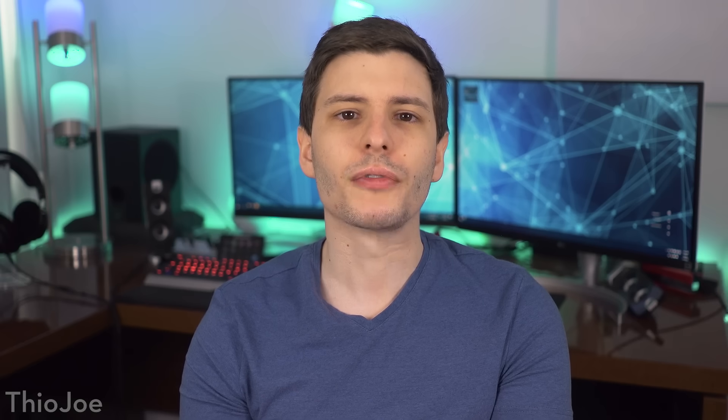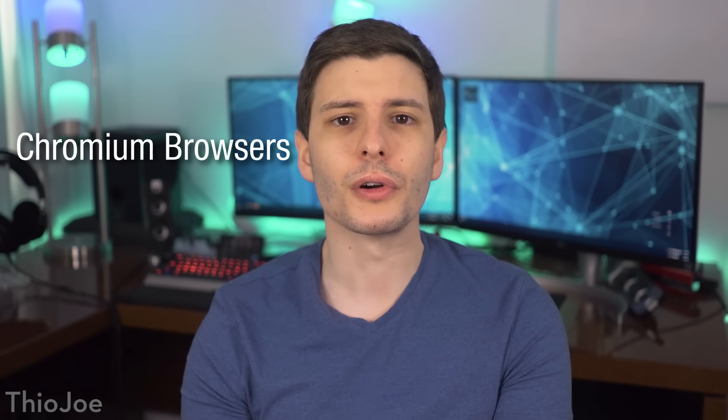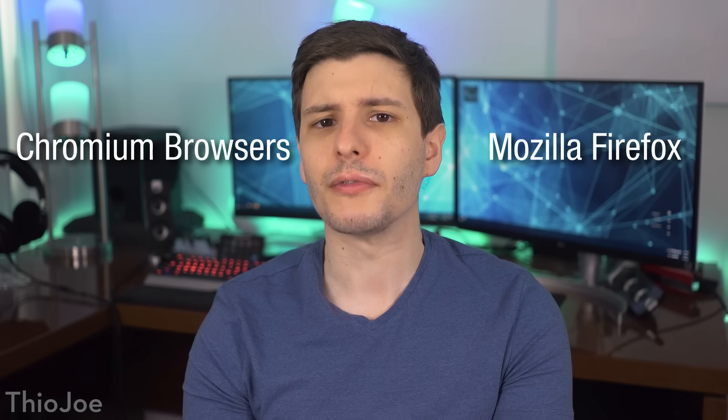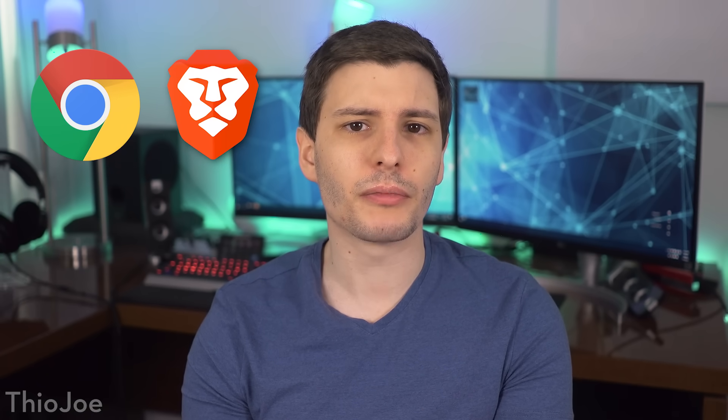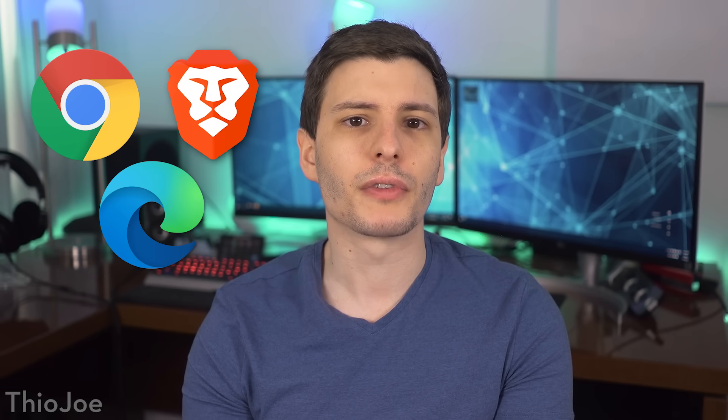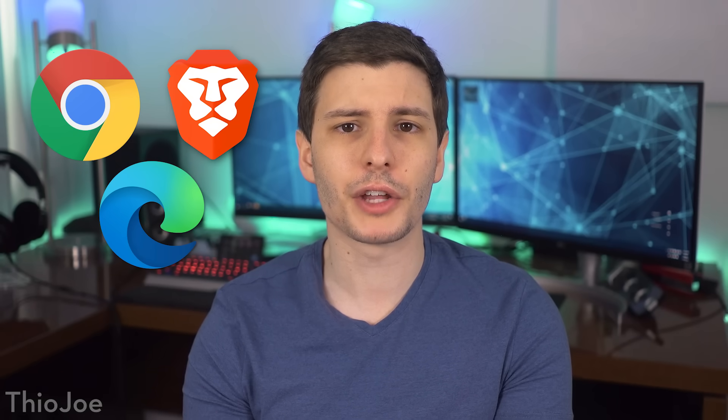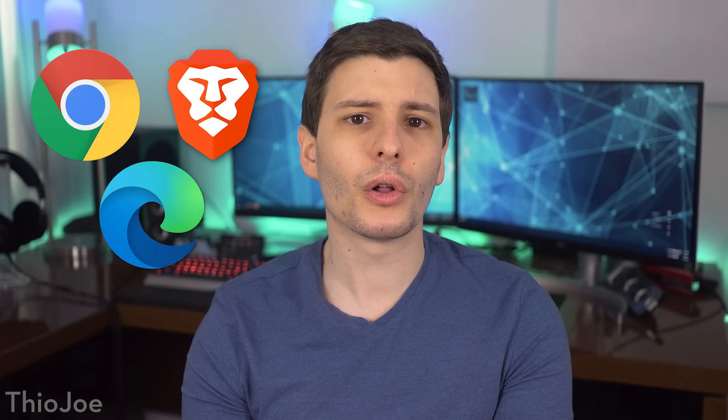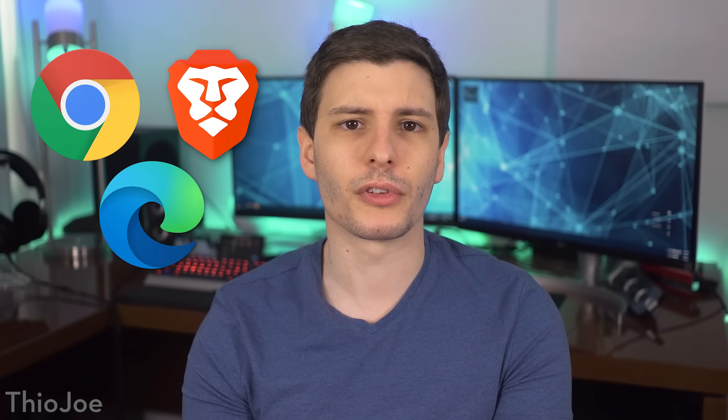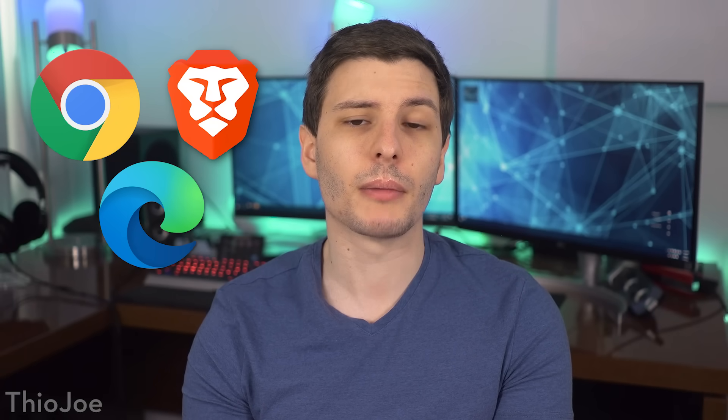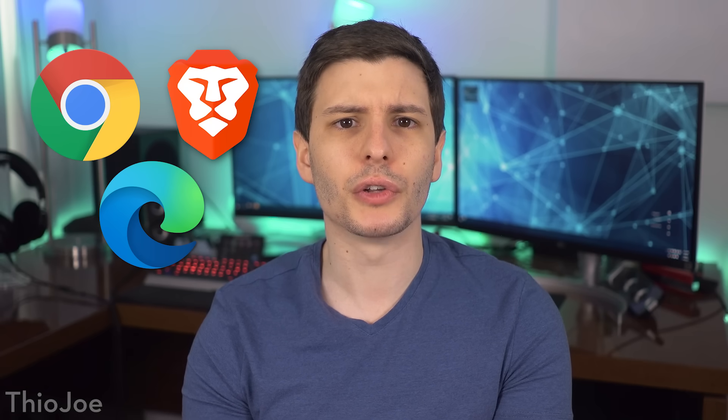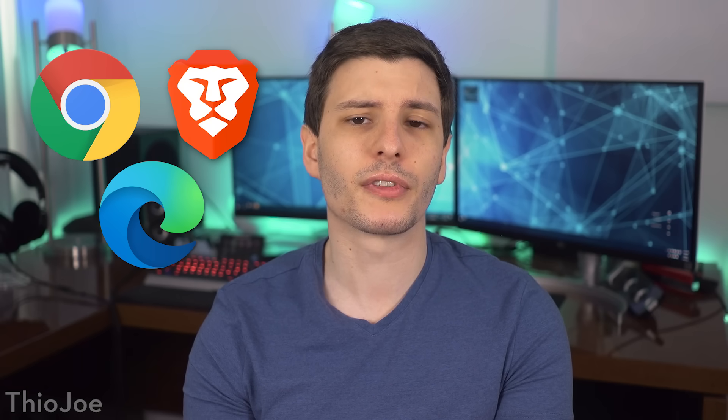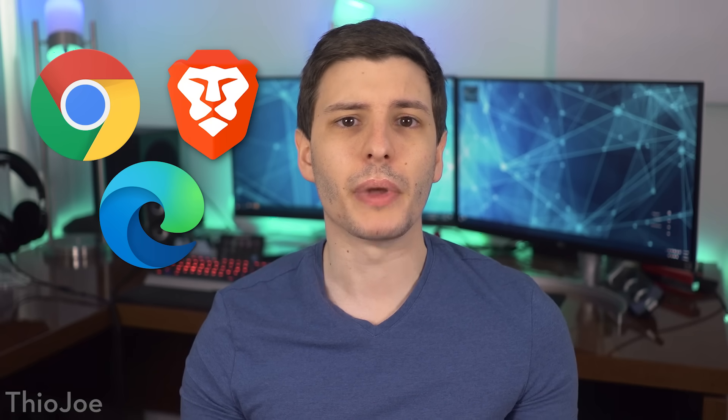And finally, we're onto web browsers, and realistically, you have one of two options, either a Chromium based browser, or Mozilla Firefox. Chromium based browsers include Google Chrome, Brave browser, and even Microsoft is building a Chromium version of their Edge browser. All of these Chromium browsers should perform similarly, because they're based on the same underlying code, and they all should support Chrome extensions equally.